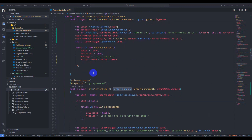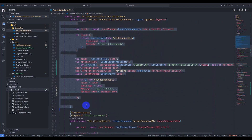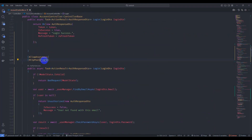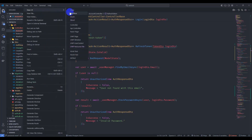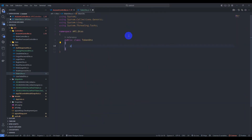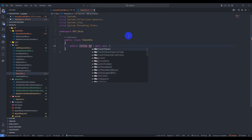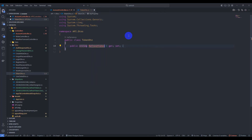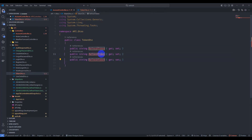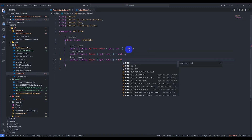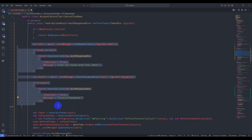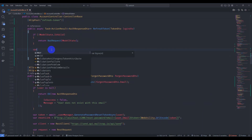Now let's implement the refresh token endpoint. Copy the existing endpoint and paste it, naming it refresh token. It takes a TokenDTO. Let's create the TokenDTO class first — add string RefreshToken and string Token properties. Also add a string Email property. Save and close.